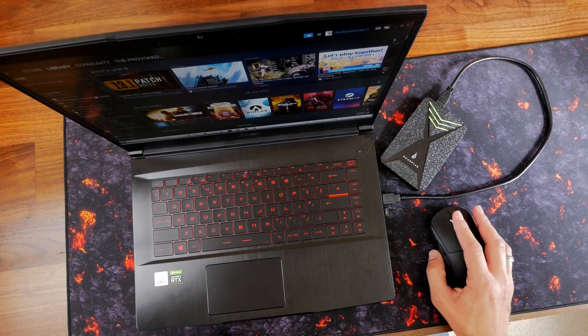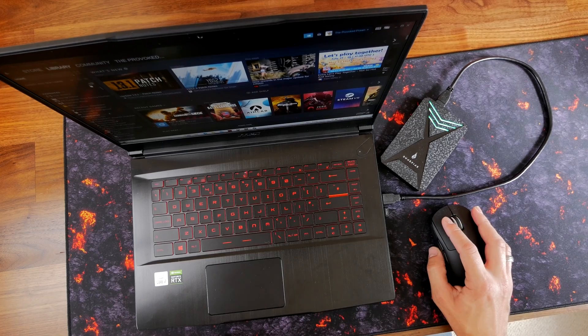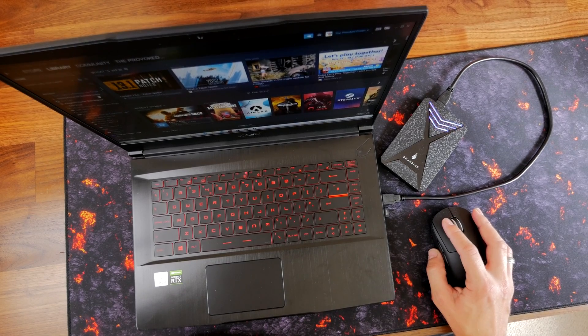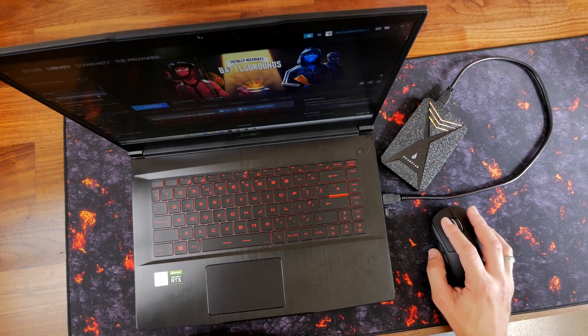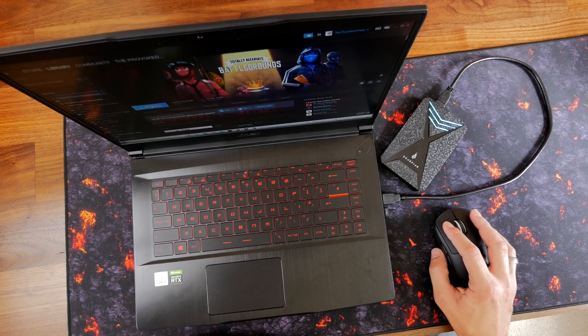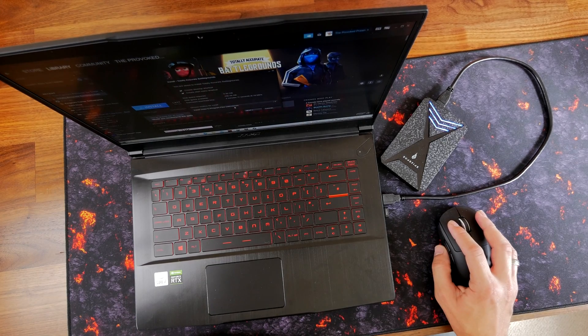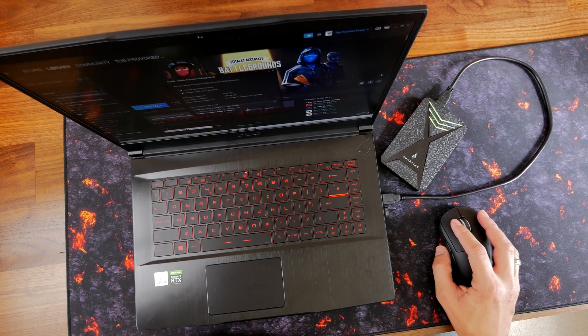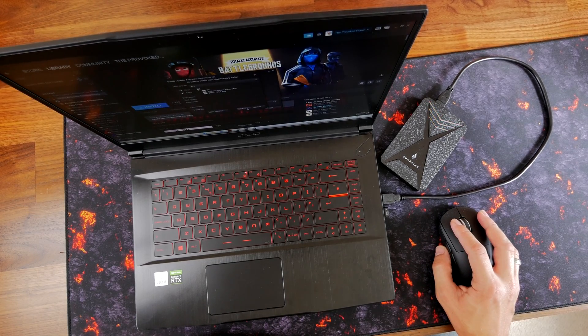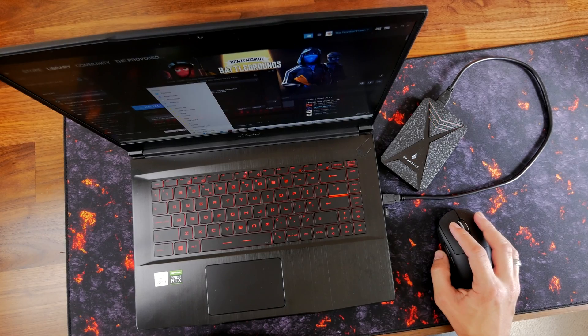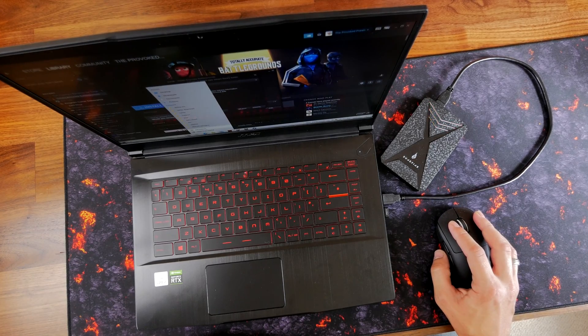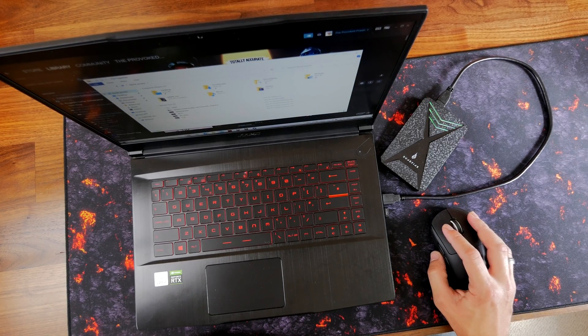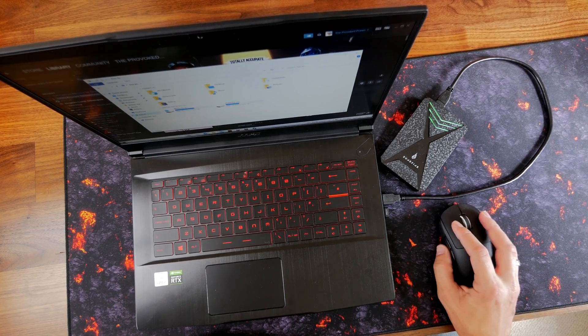What I've done is I've plugged it into this gaming laptop that I'm currently testing and then gone into Steam and created a new Steam library, which then enables you to install the games directly on it. You can see it flashing with the RGB lighting to let you know that things are happening on there as well.